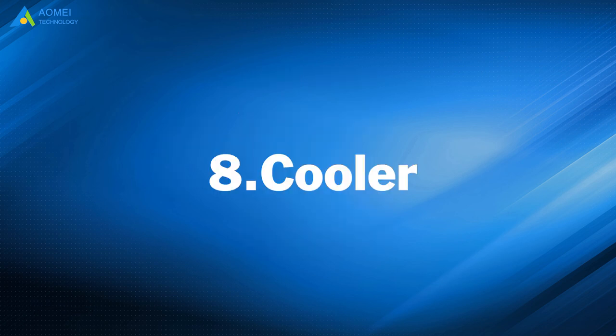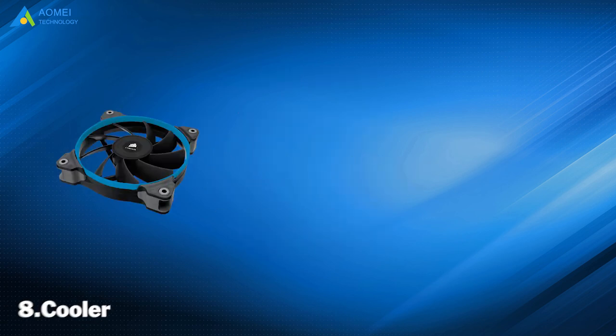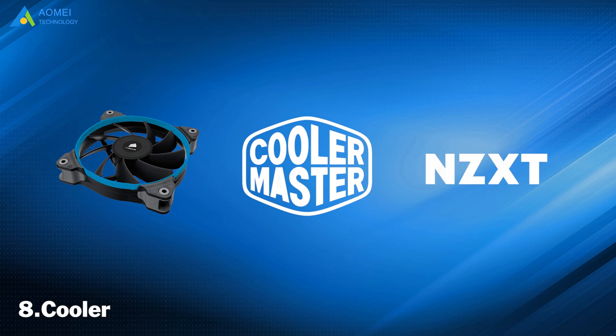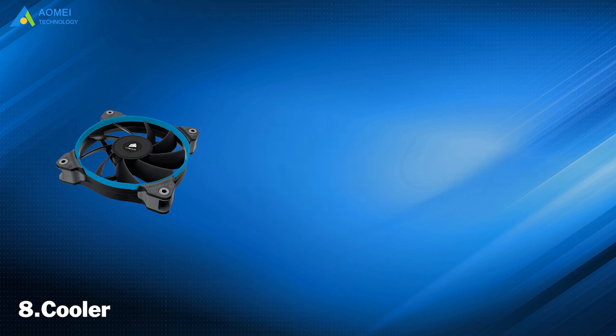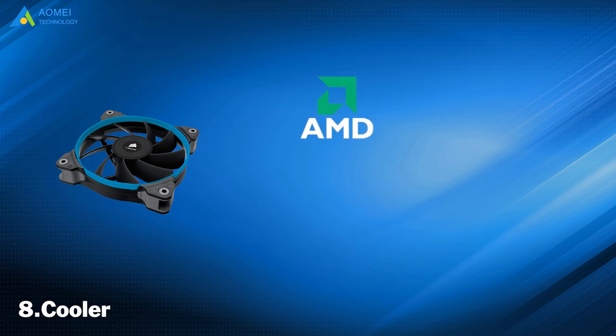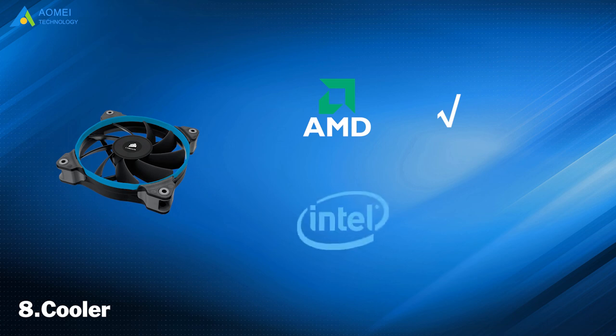Number 8: Cooler. Common cooler brands are Cooler Master and NZXT. The price of a cooler ranges from $30 to $100, depending on its grade. Some CPUs come with decent stock coolers, and most higher-end Intel CPUs don't come with coolers.